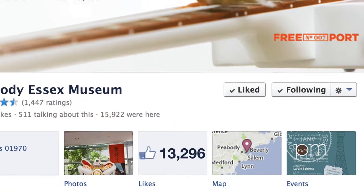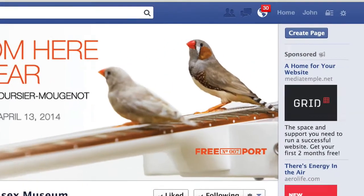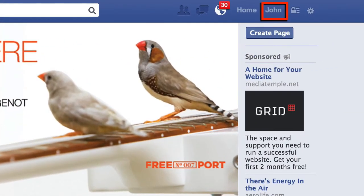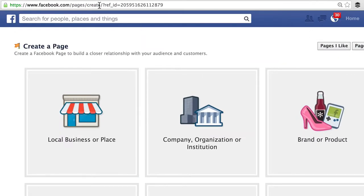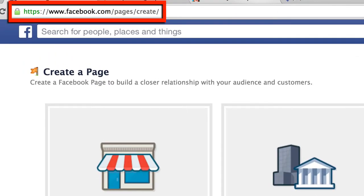So let's create one now from scratch. The first thing you want to do to create a Facebook page is to make sure that you're logged in as you — the person that connects with friends, the real you. Then go to any Facebook page and click on 'Create Page.' When you click on Create Page, you're automatically going to go to facebook.com/pages/create.